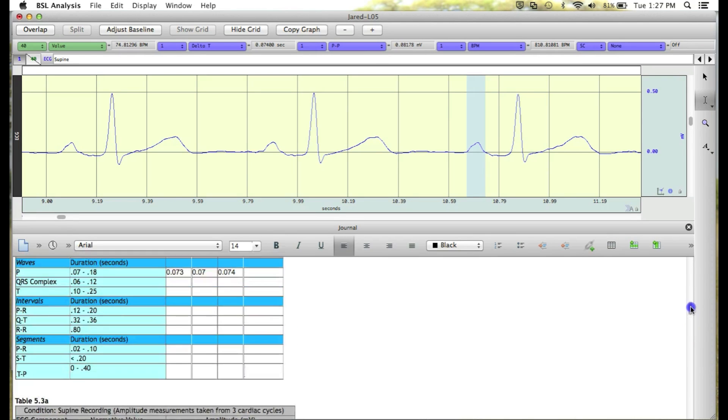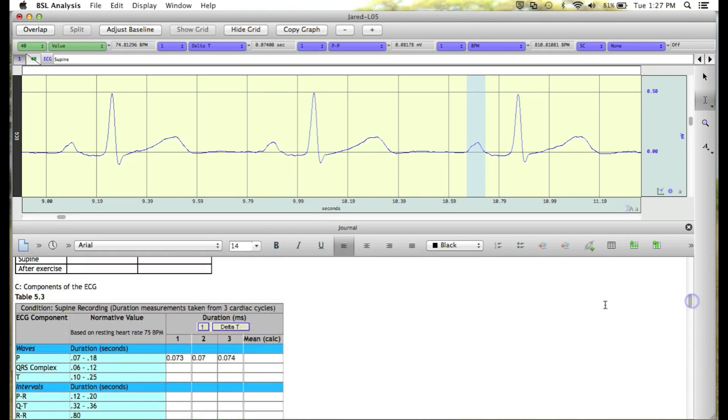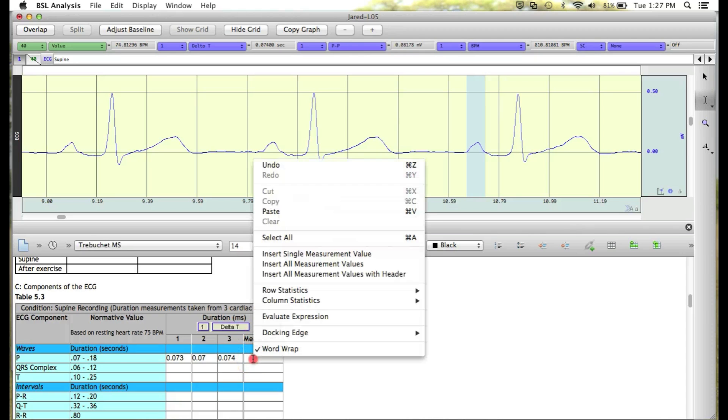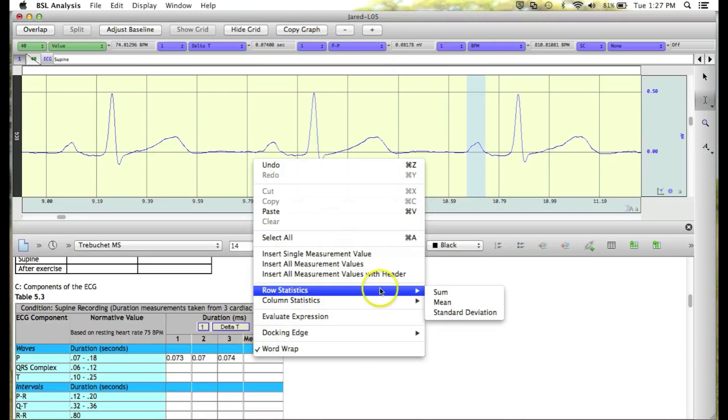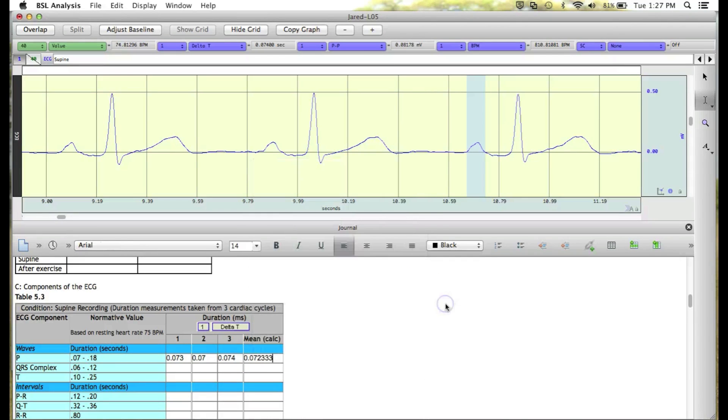Scroll back up to the first table, and again calculate the mean for the duration of our P waves. So again, Row Statistics, and Mean. And this puts in our mean value.